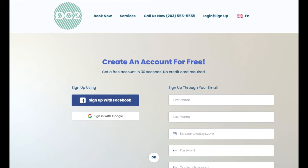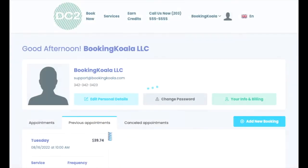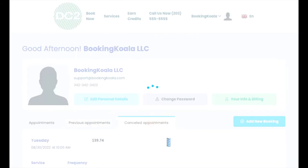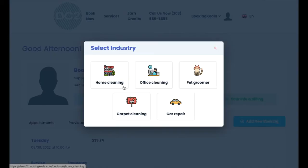Once a customer logs in, they'll be brought to the main page of their dashboard. The main dashboard includes three different tabs: one for upcoming appointments, another for previous appointments, and one for canceled appointments. Customers can also click the add new booking button to open up the booking form.